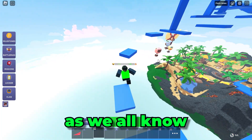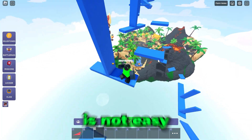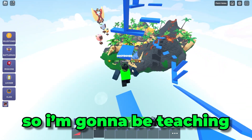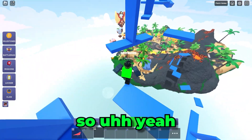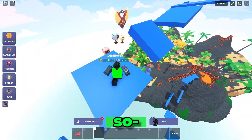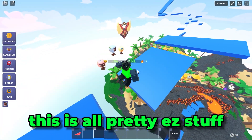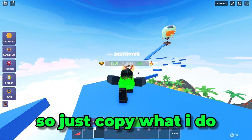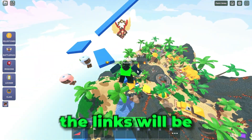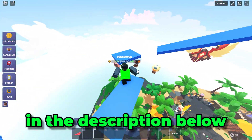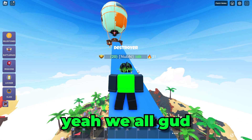Alright, so, as we all know, making thumbnails is not easy. So I'm gonna be teaching you guys today how to make thumbnails. None of this is honestly that hard — this is all pretty easy stuff. Just copy what I do and you should be good. All this stuff is free, and all the links will be in the description below, so just download everything.